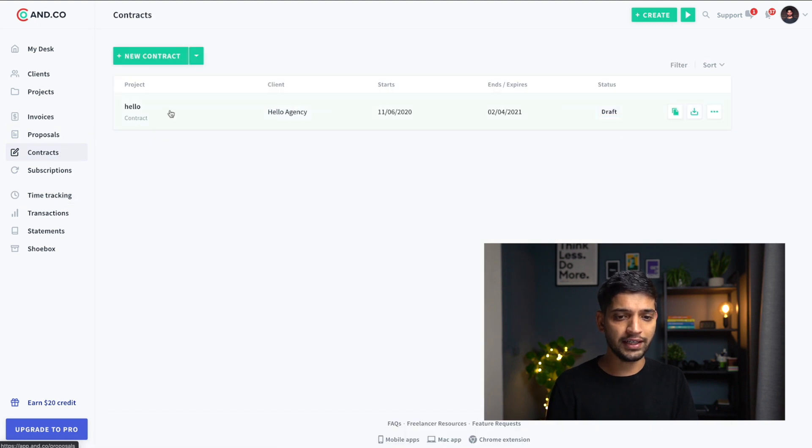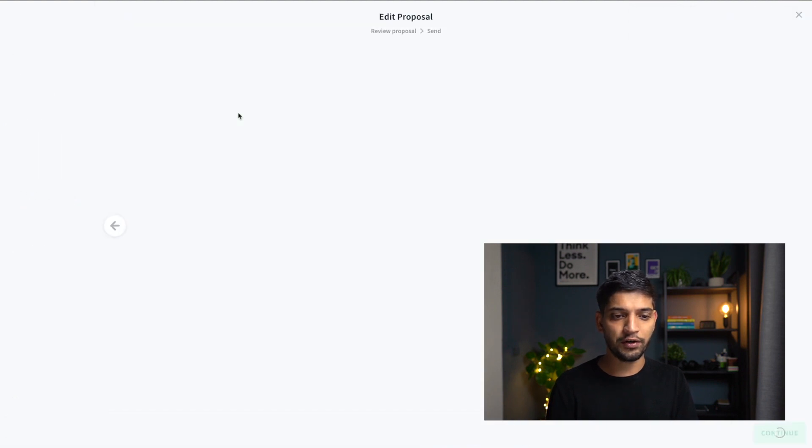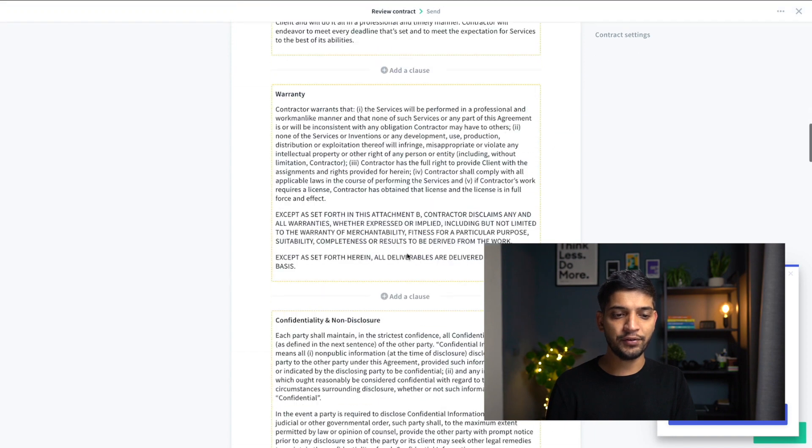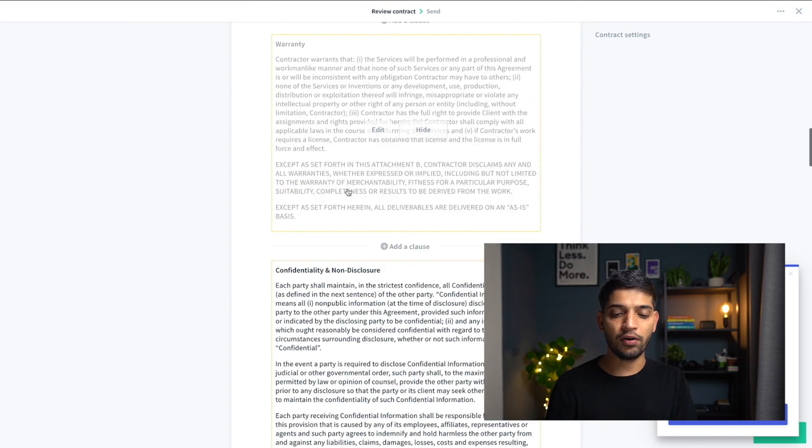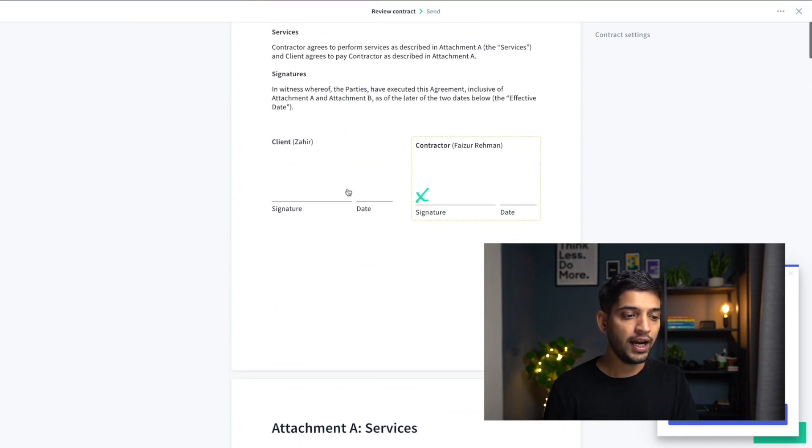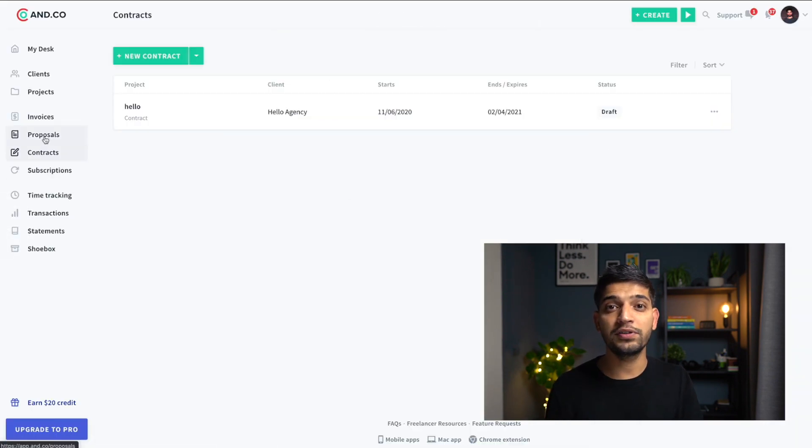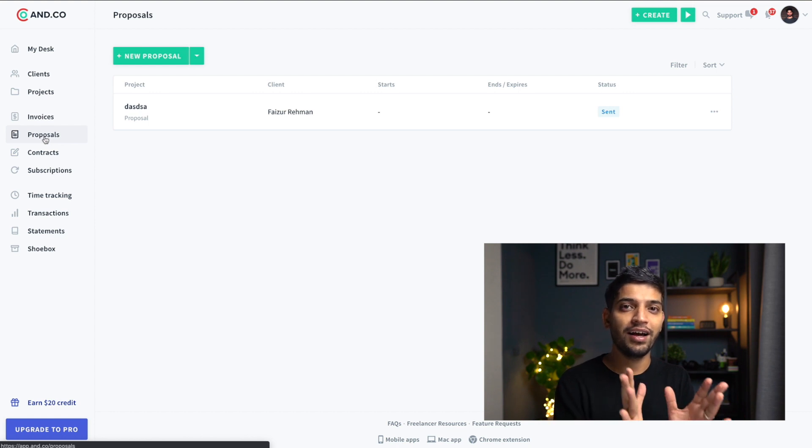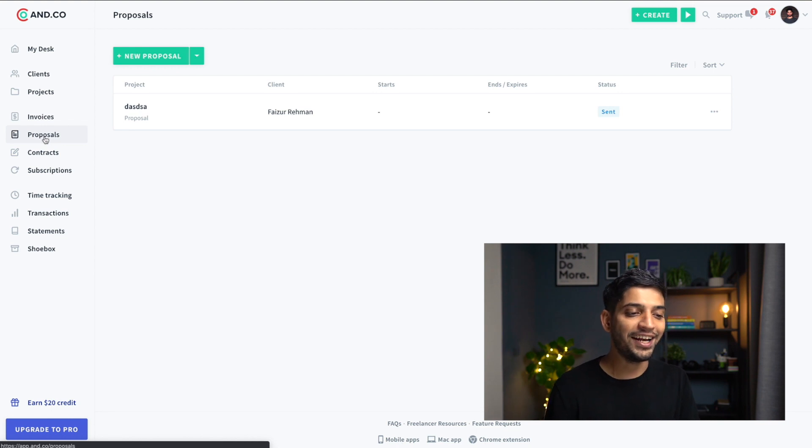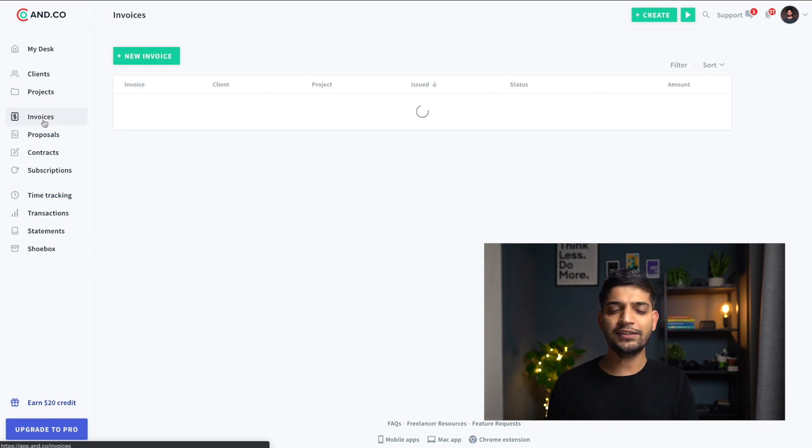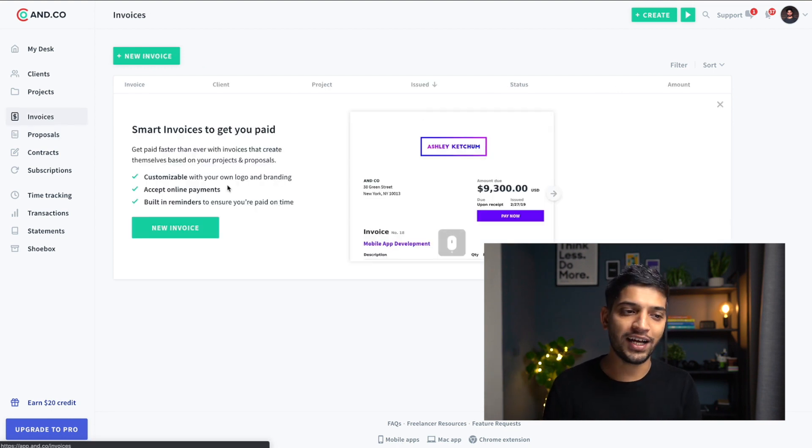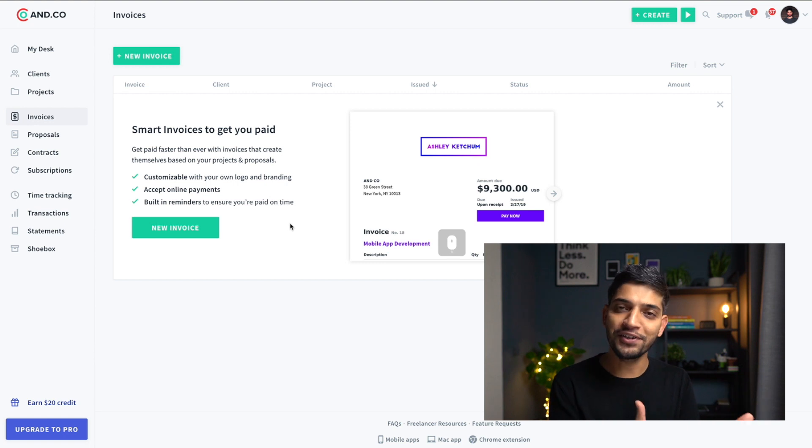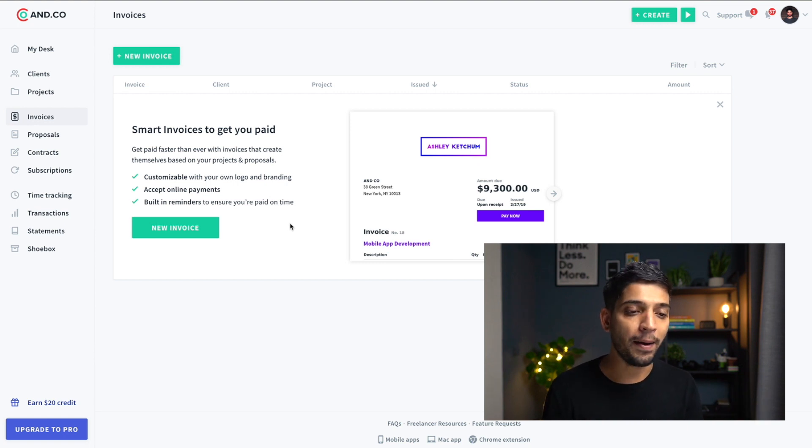One thing which I really love, you can create a contract. Example, if I have this contract I can show you very quickly. This is contract, you can just click click click and you can update the main content. Over here you can create a proposal because I never use this. And over here you can also create invoices which I don't use. I have an amazing application which is absolutely free which is called Wave App.